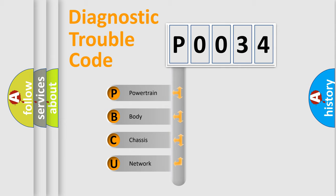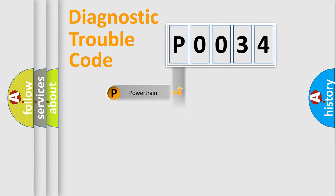We divide the electric system of automobile into four basic units: Powertrain, Body, Chassis, and Network.